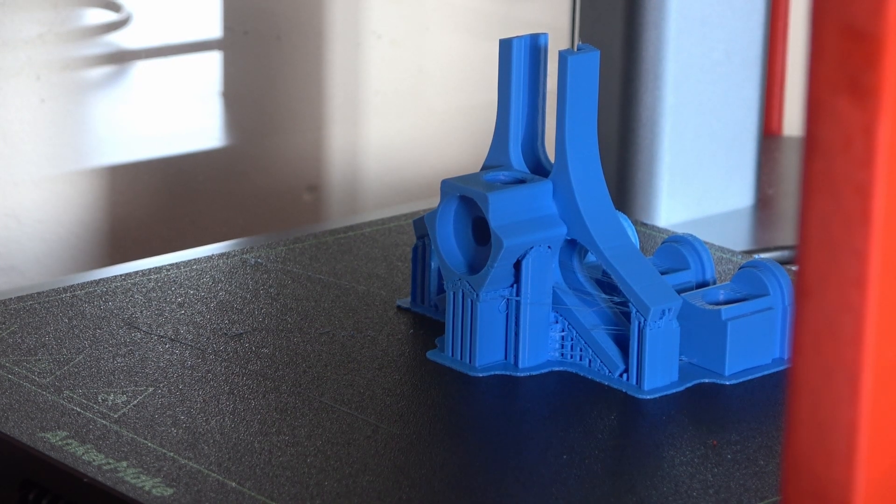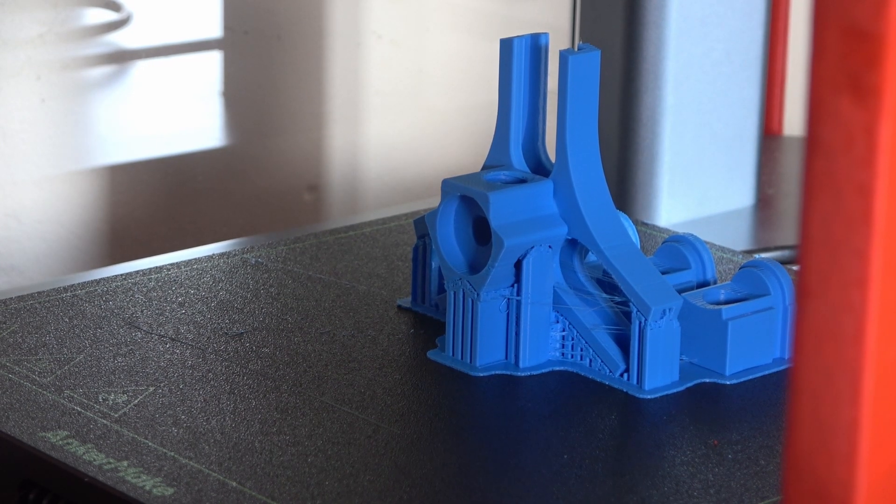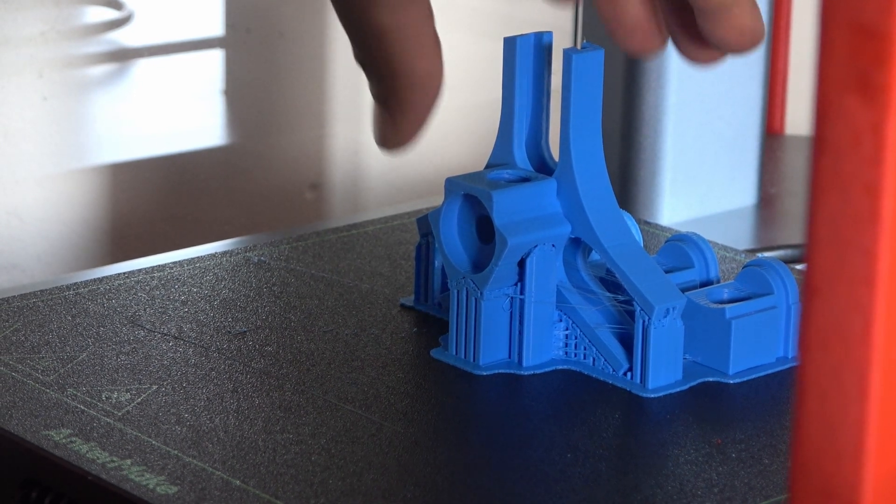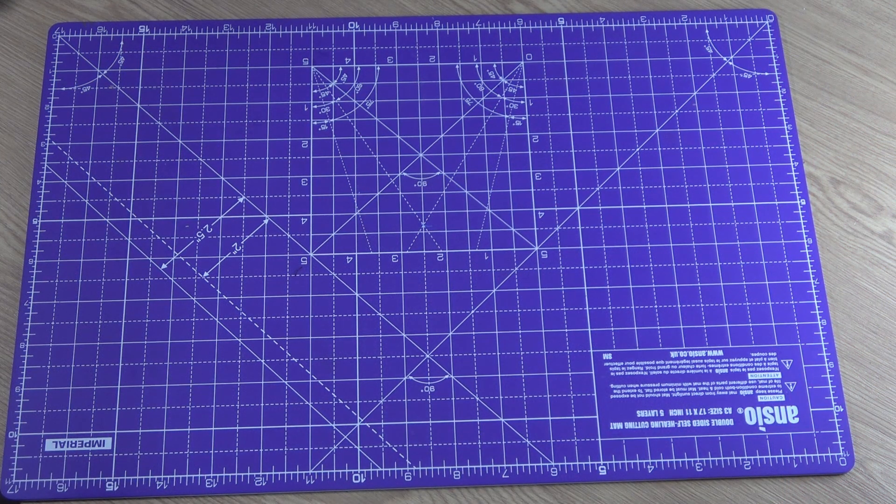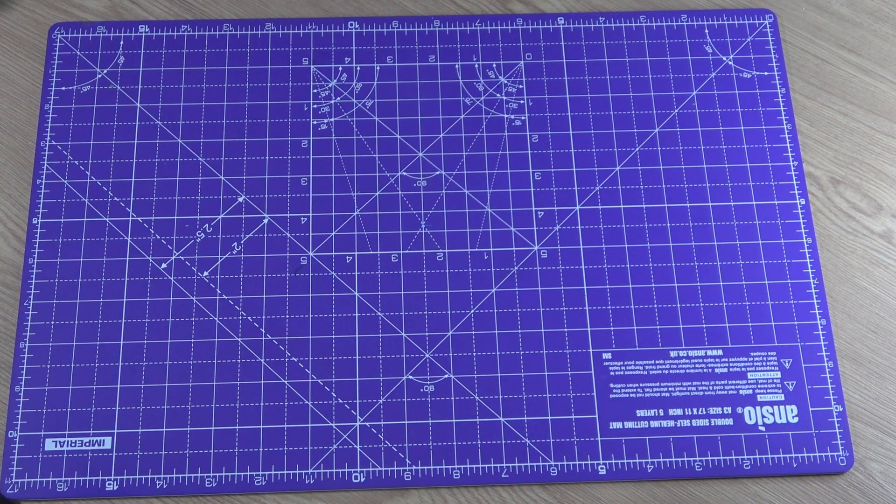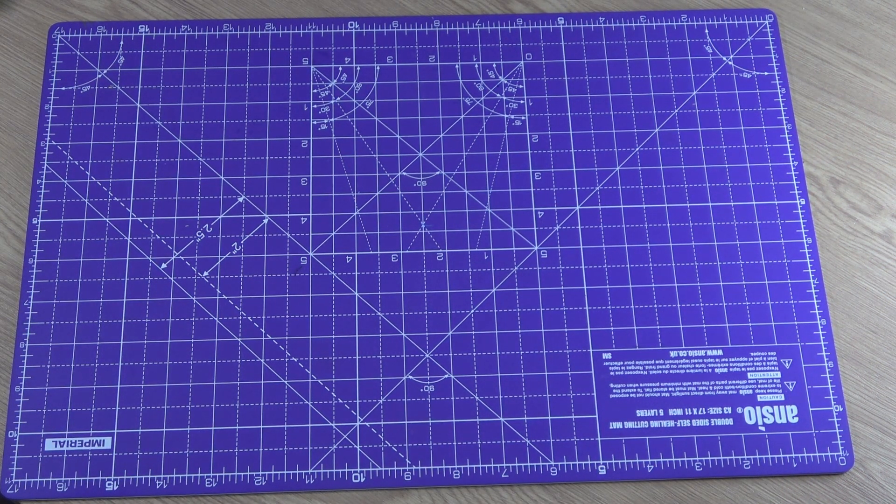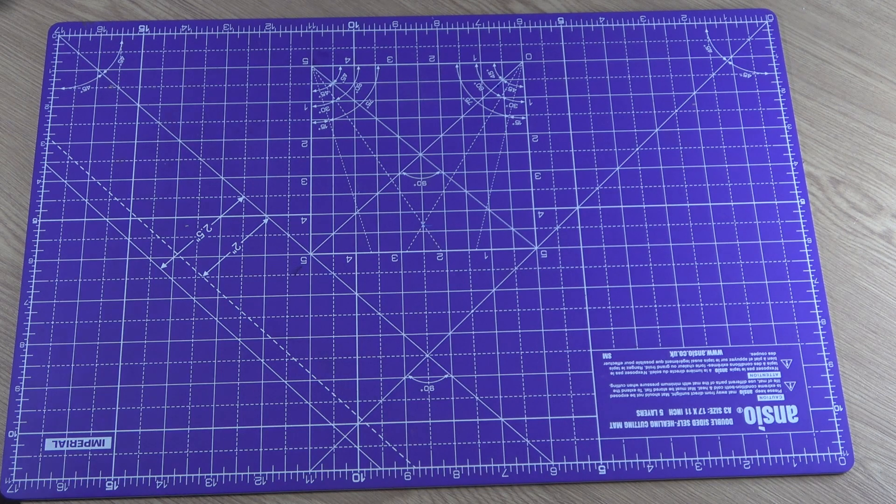Hello everyone, I have made another version of the filament spool holder. This is based on an expanding mechanism. For this new model, the following items are required.